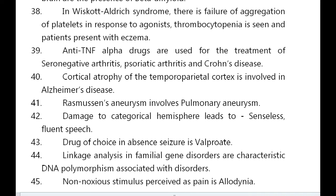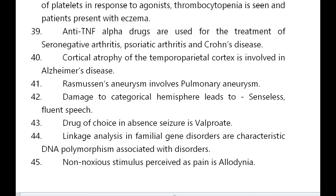Anti-TNF alpha drugs are used for treatment of seronegative arthritis, psoriatic arthritis, and Crohn's disease. Cortical atrophy of the temporoparietal cortex is involved in Alzheimer's disease. Rasmussen's aneurysm involves pulmonary aneurysm. Damage to the categorical hemisphere leads to meaningless fluent speech.